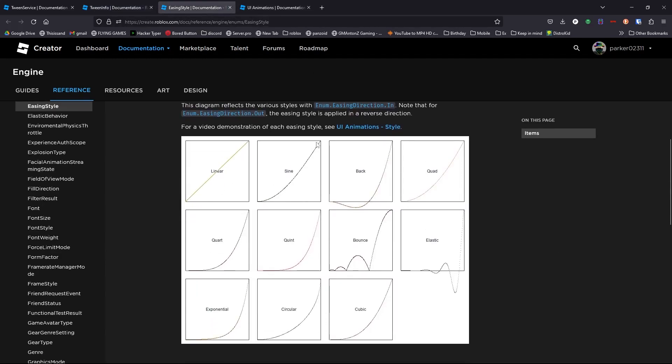Now, tween info has the options of easing style and easing direction. And an easing style is basically just changing how fast a tween happens. And so we can see in linear, it just goes straight edge to edge. In sine, it's got that small curve and it speeds up.